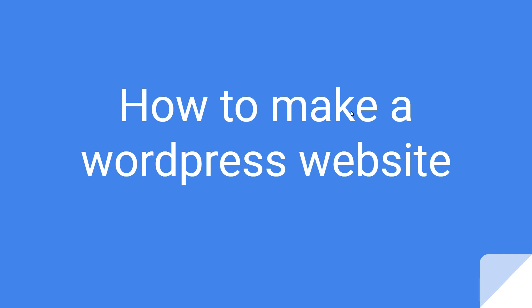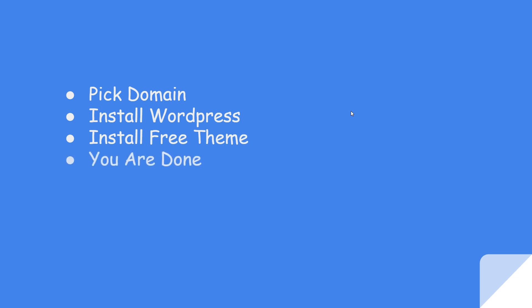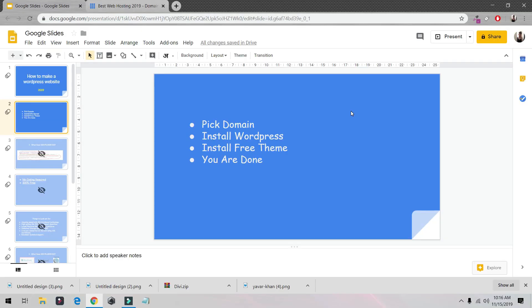So in this video you're going to learn how to make a WordPress website in 2019. Creating a website is really easy. We need to pick a domain, basically like google.com or yahoo.com, install WordPress, install a free theme, and you're all done. So let's begin.